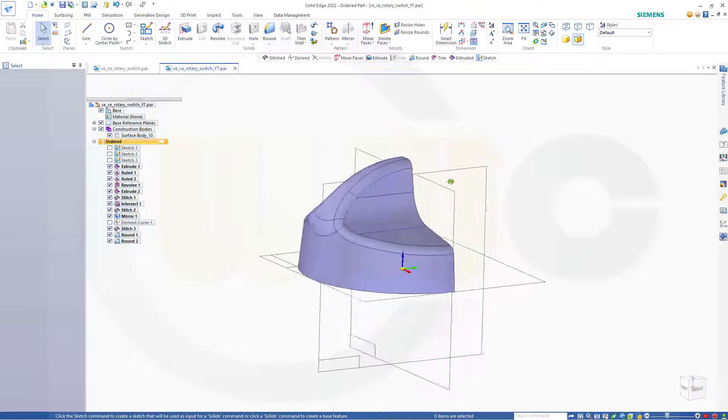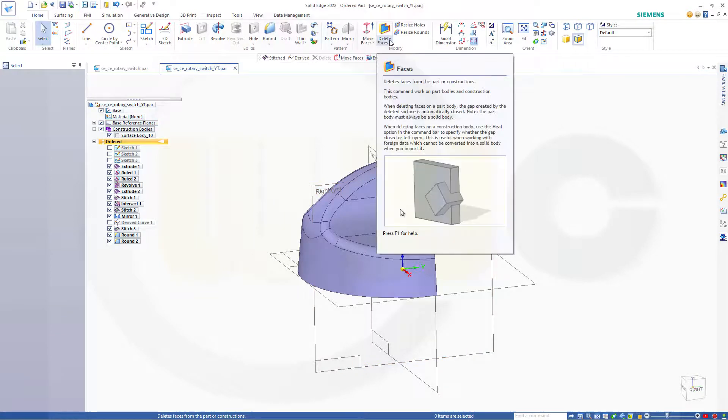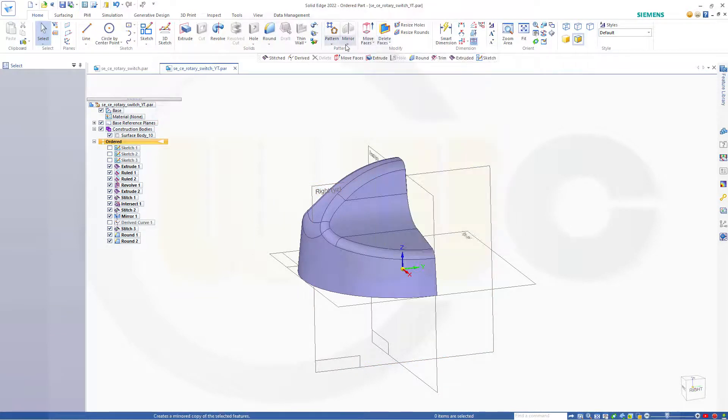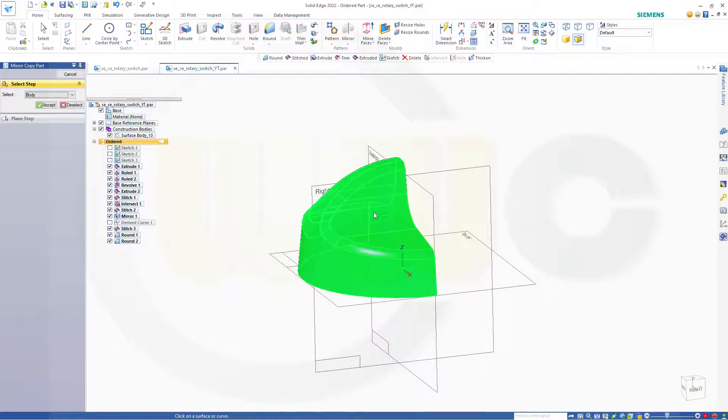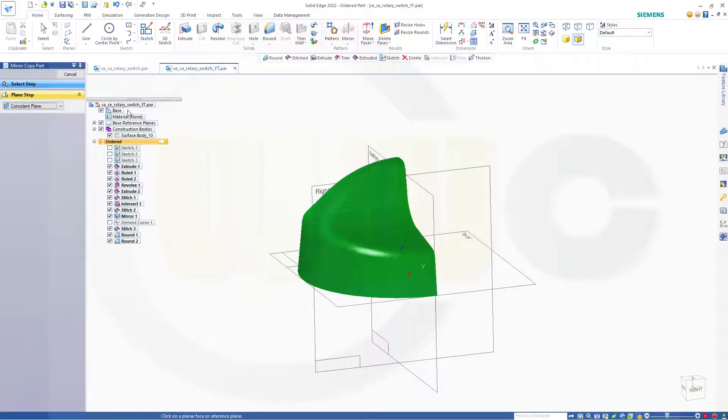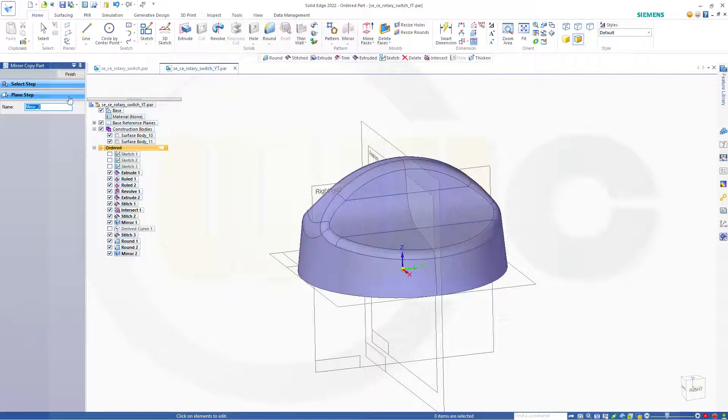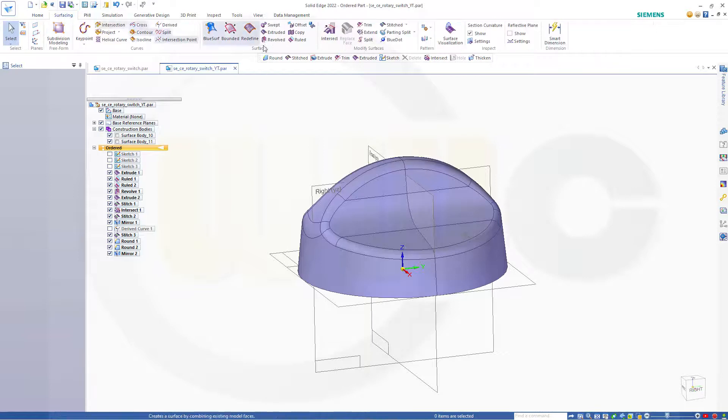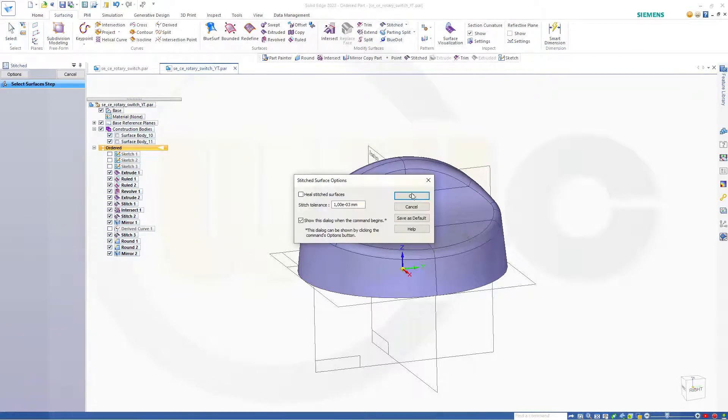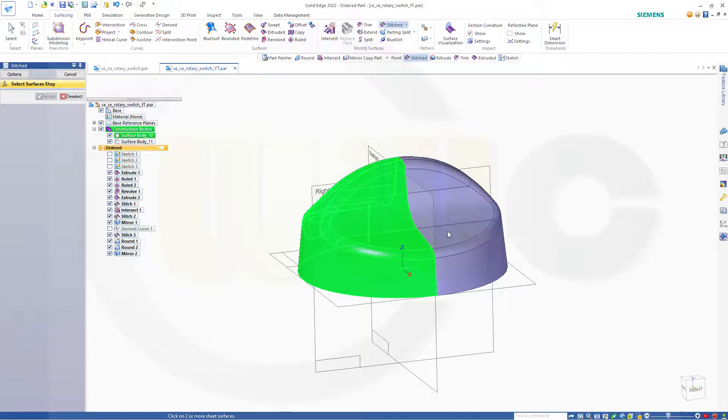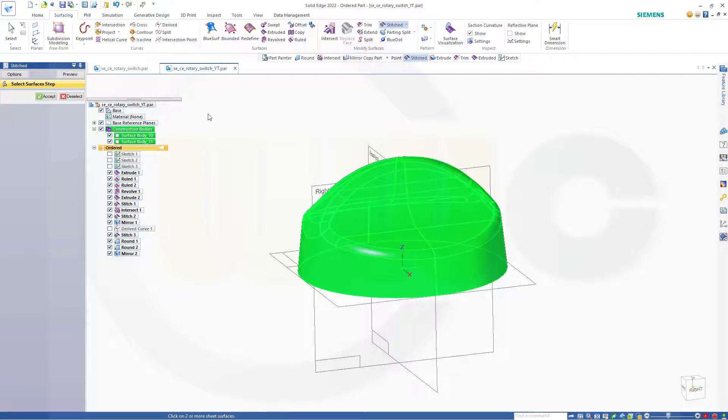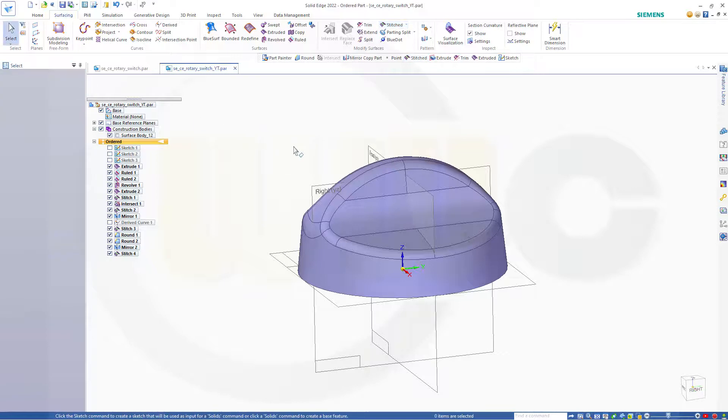And now go for another mirror. Mirror the copy part, this one, accept, and the mirror plane in this case would be the front plane. Finish, cancel this out. And stitch those two surfaces, one, two, and confirm. Finish, cancel this out. And I'm done.